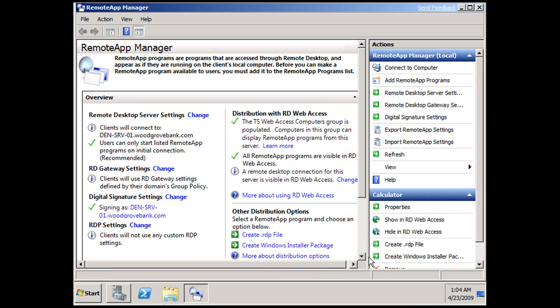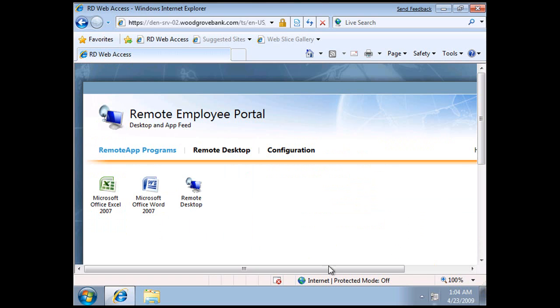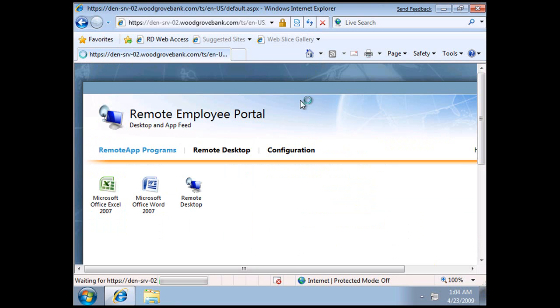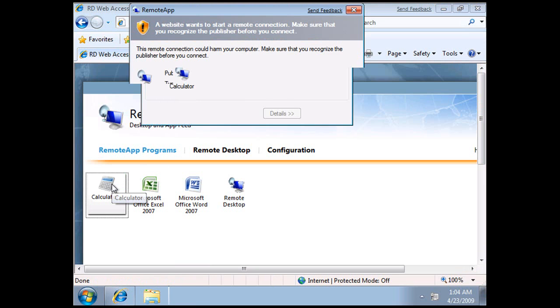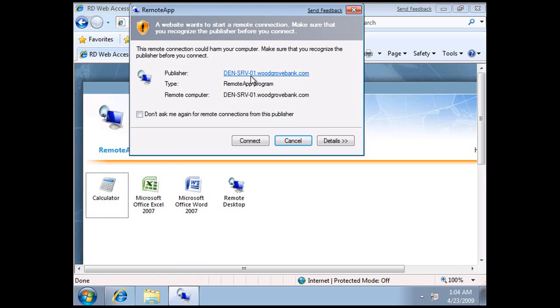We can now go back and see on the client that that application is here, I just need to refresh the page. And there it is, Calculator, we can see it's coming from Server 01.